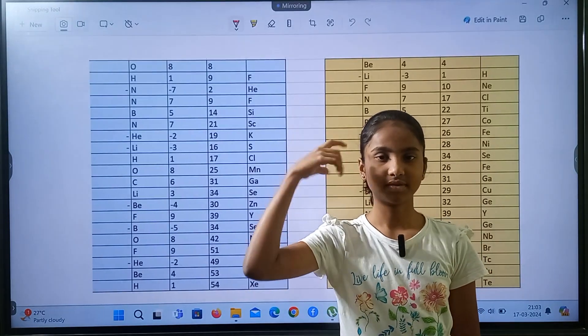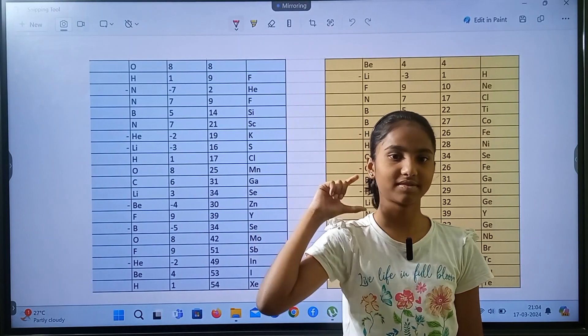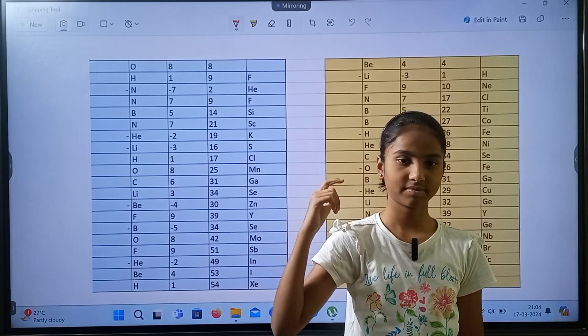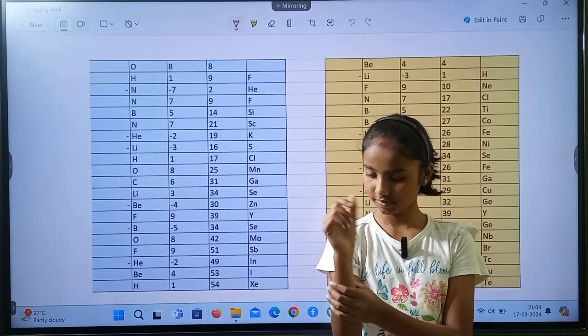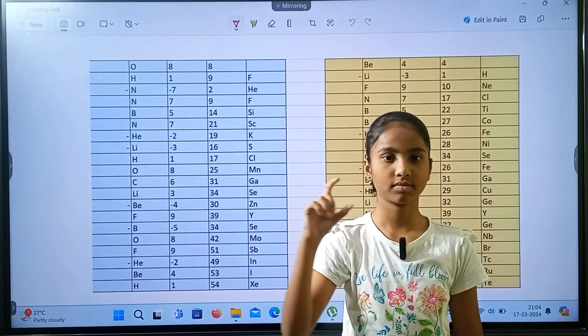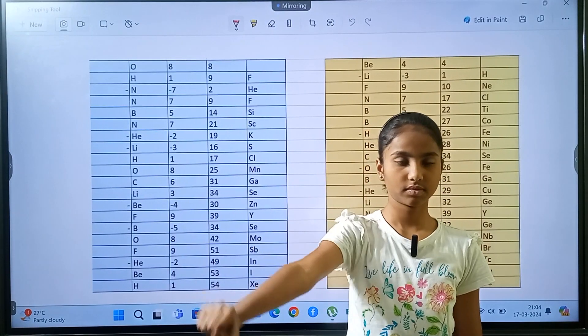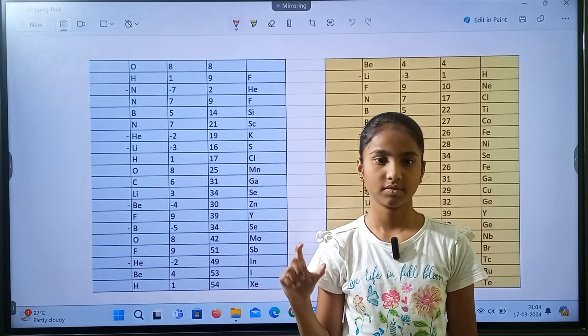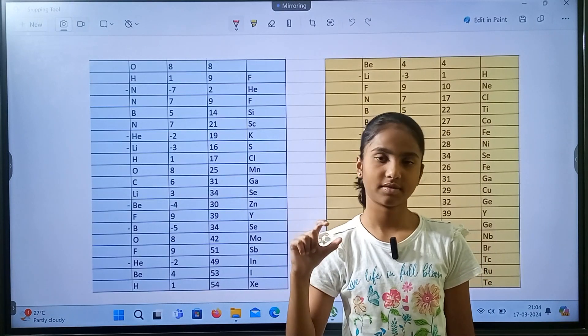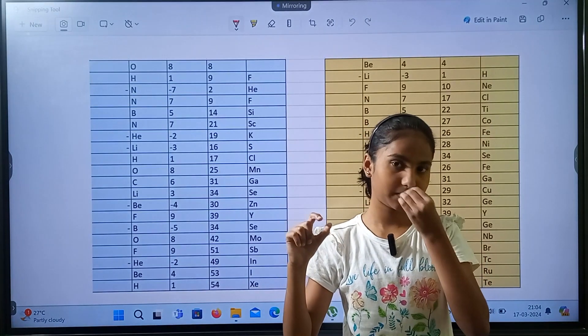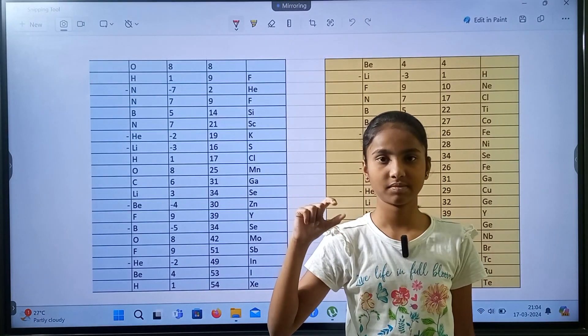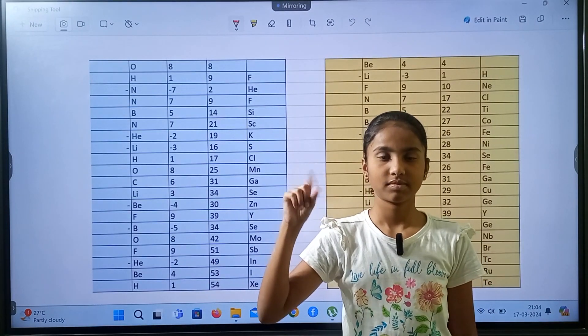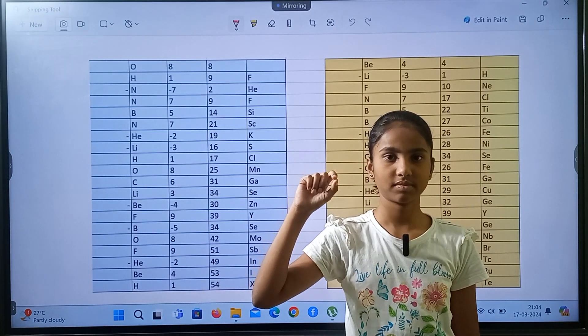As usual, convert those elements into their atomic numbers, do the abacus, and give the answer as the name of the period element. Right — oxygen, hydrogen.